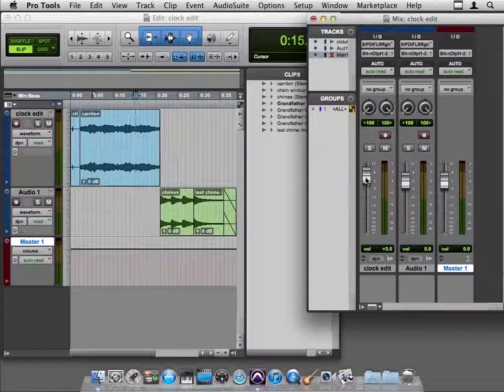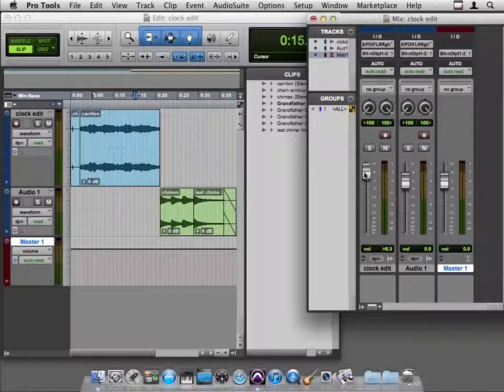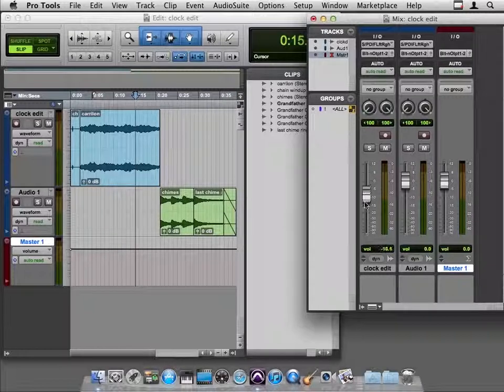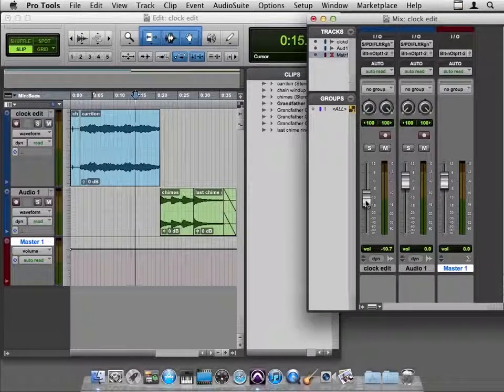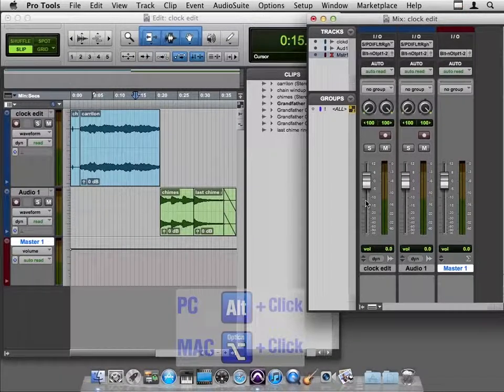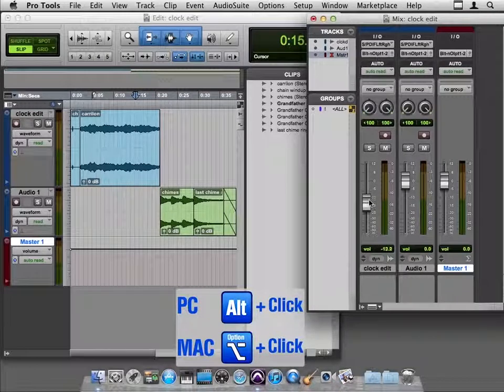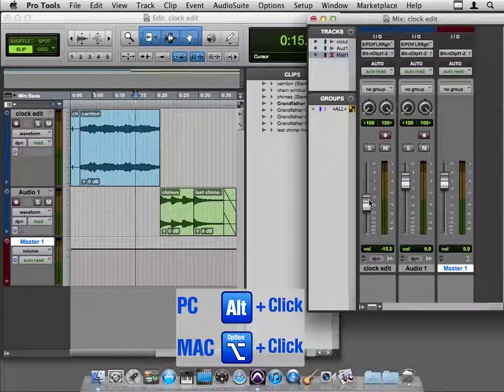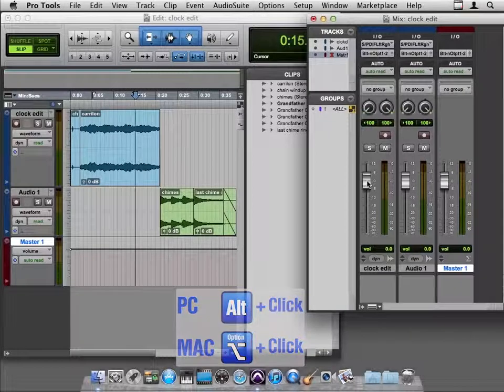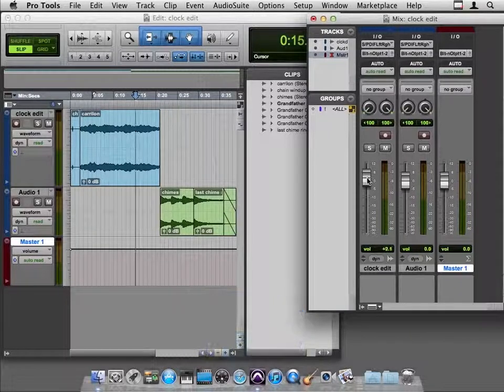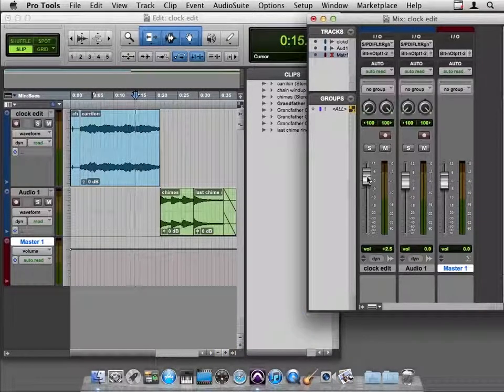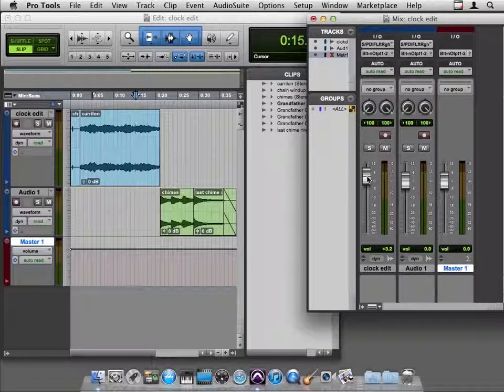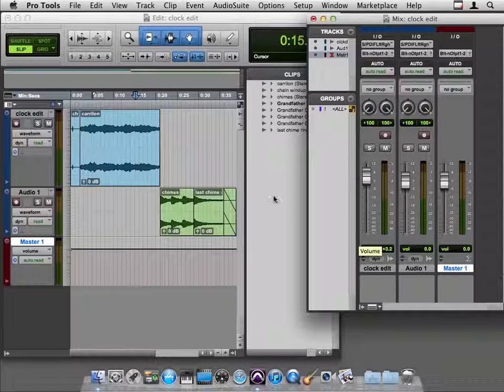And by the way, one handy thing is when you've reset this guy all over the place and you just want him to go back to zero, hold down the Option key and click and he snaps back to zero. Once again, anywhere you are, Option click sets him back to zero. So let me move him up just a little bit like that.